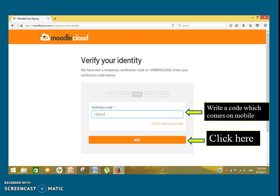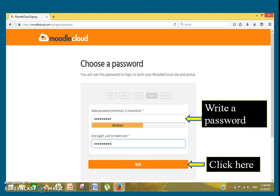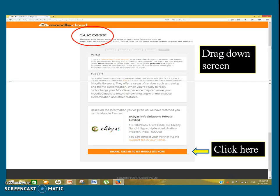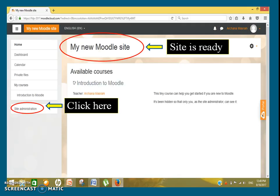Type the verification code that came on the mobile number you provided, then click 'Next' again. Type a password containing a minimum of 5 characters, enter the password again, and click 'Next'. A success message will display. Drag down the screen and click 'Thanks, take me to my Moodle cloud site now'.